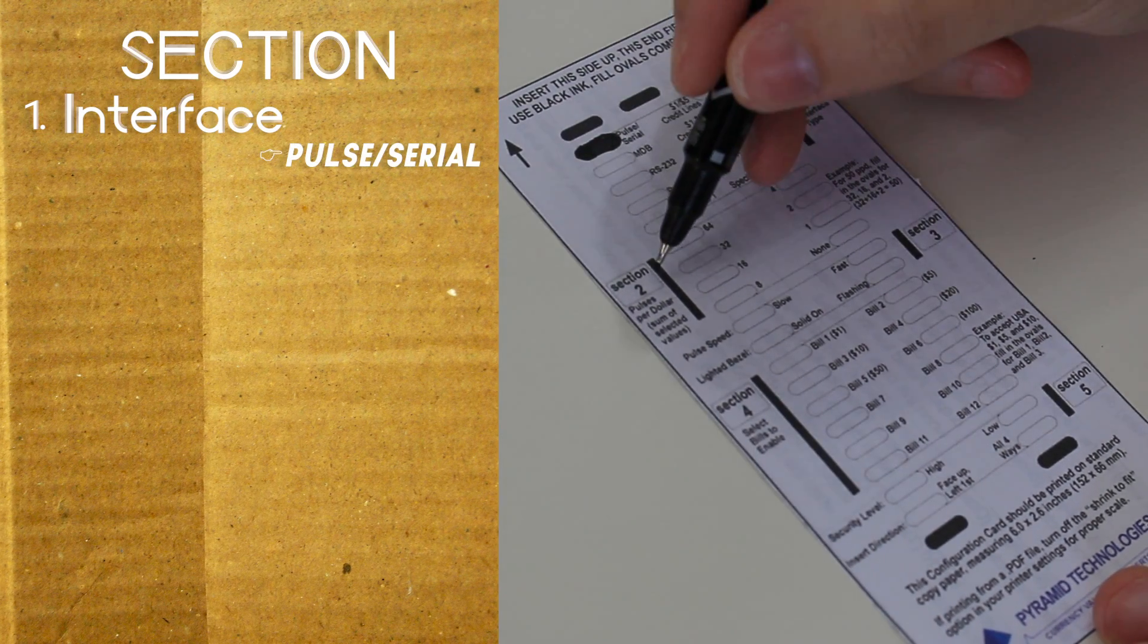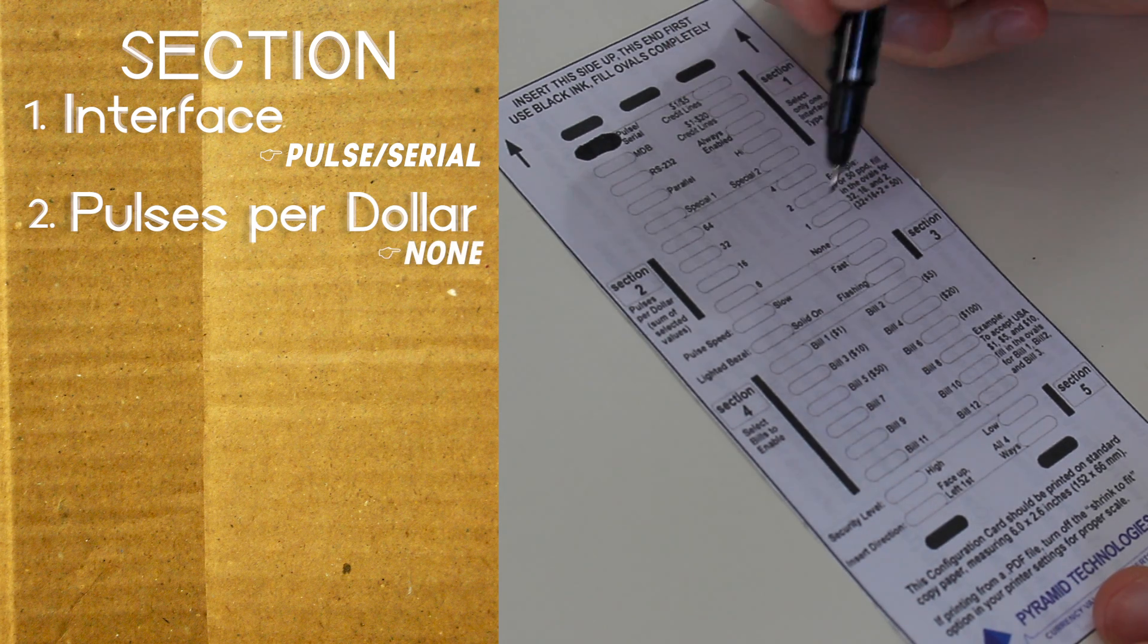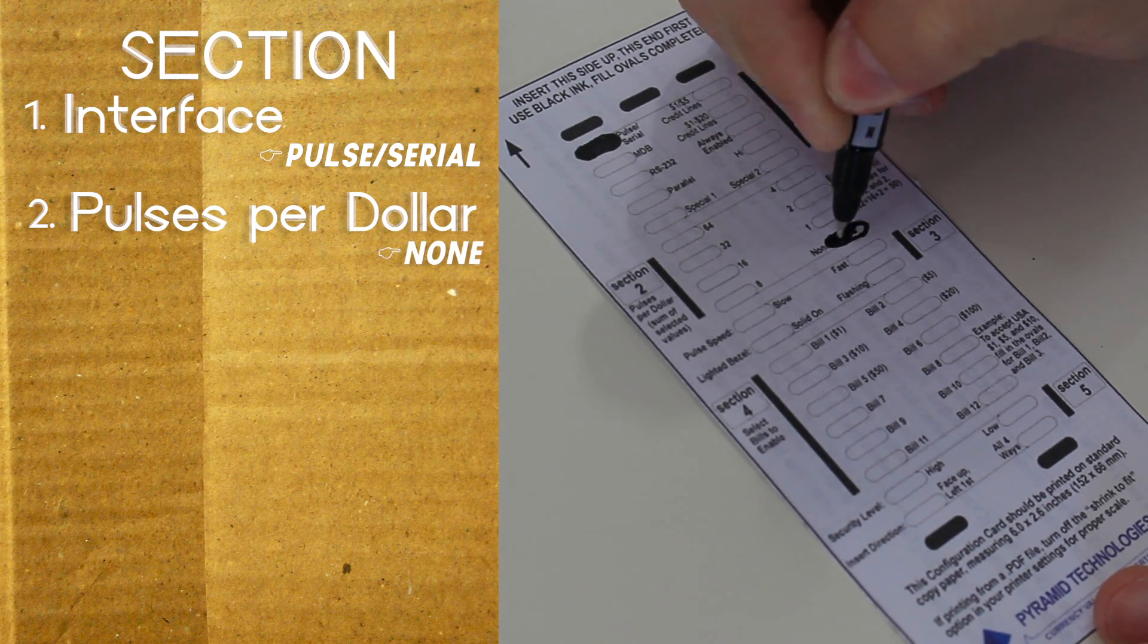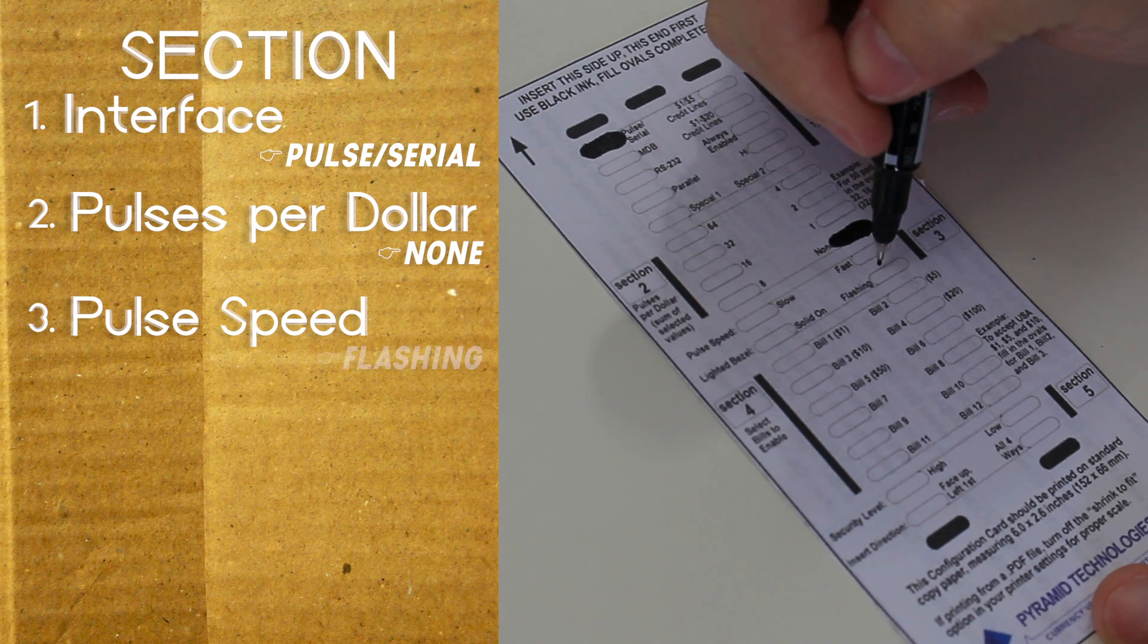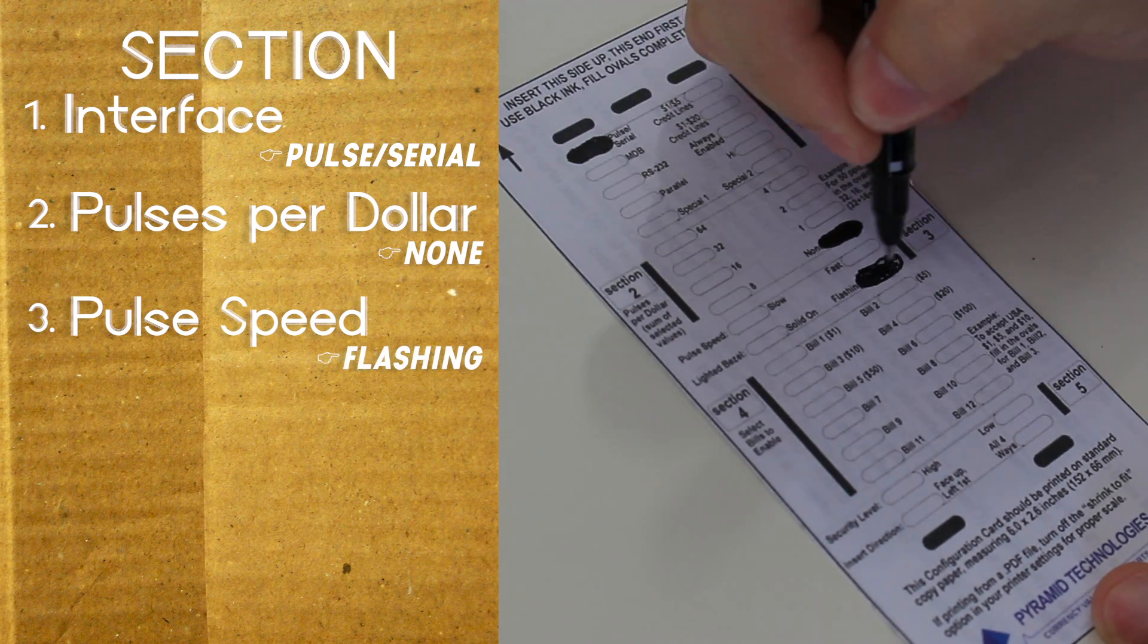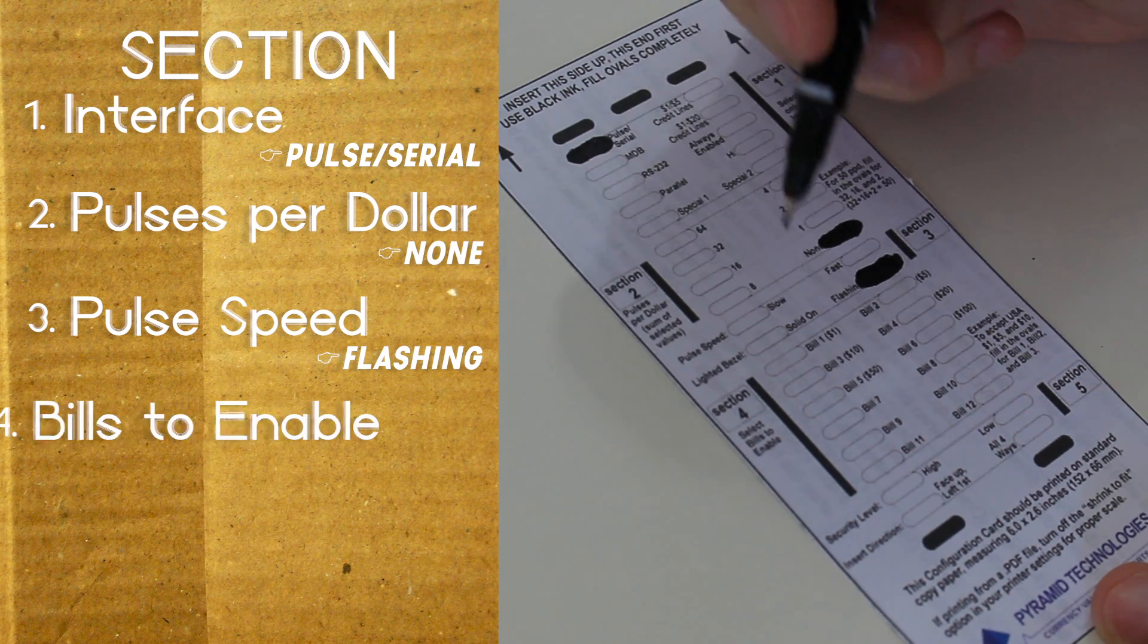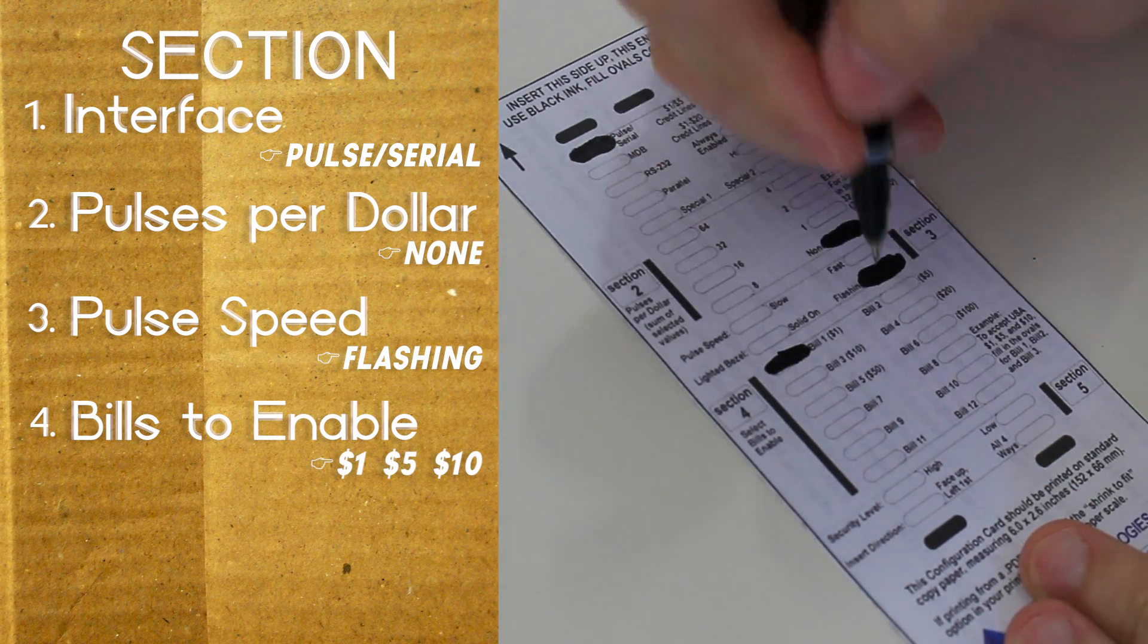Second, fill pulses per dollar, none. Pulse mode can take 100 milliseconds per dollar. Third, let's set the green light to flashing. Fourth, the bills that we're going to accept are 1, 5, and 10.